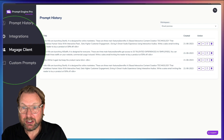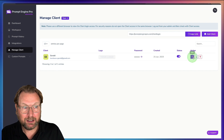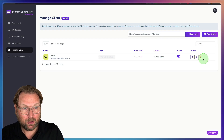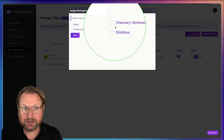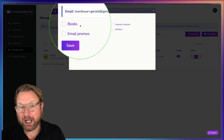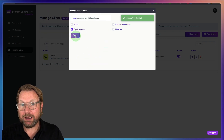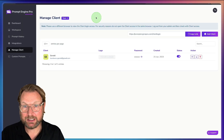One of the cool things is that you can also manage clients. When I go to Manage Clients, I can add a client, and when I click Assign Workspace, I can say this client has access to my Email Promos folder. I can create a client folder, select it, save it, and now my client has access to that specific folder where I create marketing material for them.